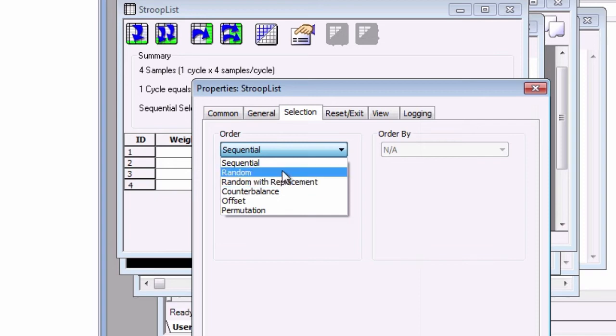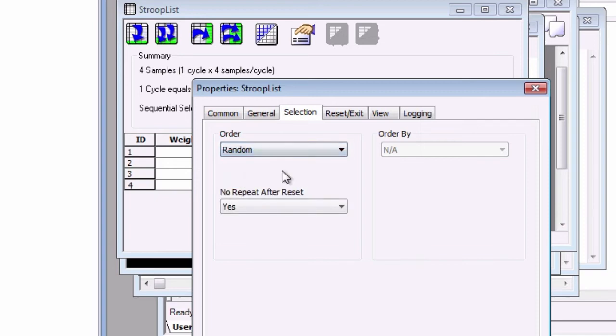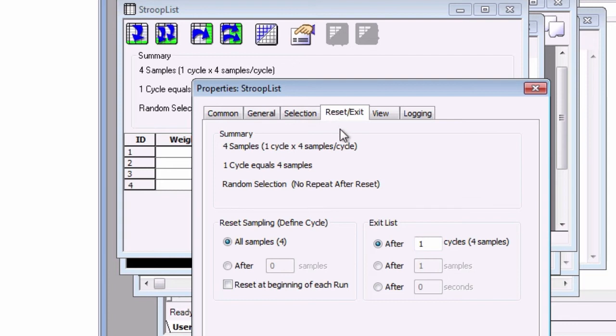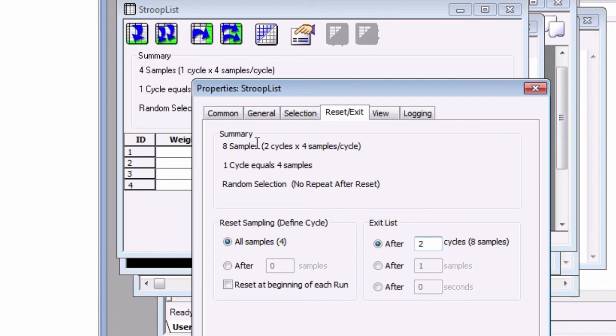Select Random, and then click on the Reset Exit tab. We can define the cycle as complete when all samples are selected, or after a predetermined number of samples. We can also specify when to exit the list, after a certain number of cycles, samples, or whether to time out after a certain time has elapsed. Let's keep the Reset at All samples, and exit the list after two cycles. This will give us eight total trials, sampling each trial in the list twice. Select OK.